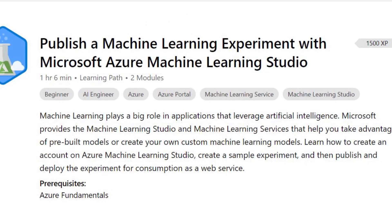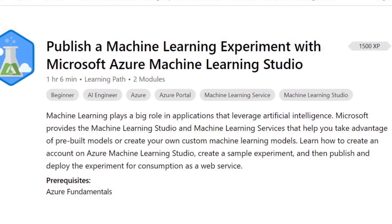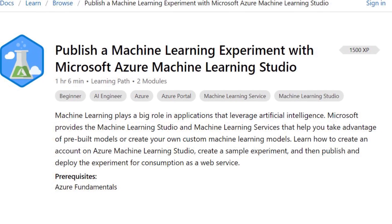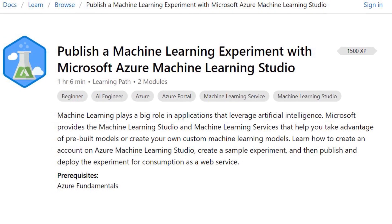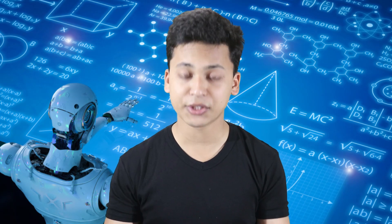After that, the third course you should do is Publish a Machine Learning Experiment. This is about Azure Machine Learning Studio — how you can create an account, how you can work with datasets, and work with different algorithms. This course is almost one hour and six minutes, and is specifically focused on Azure Machine Learning Studio.